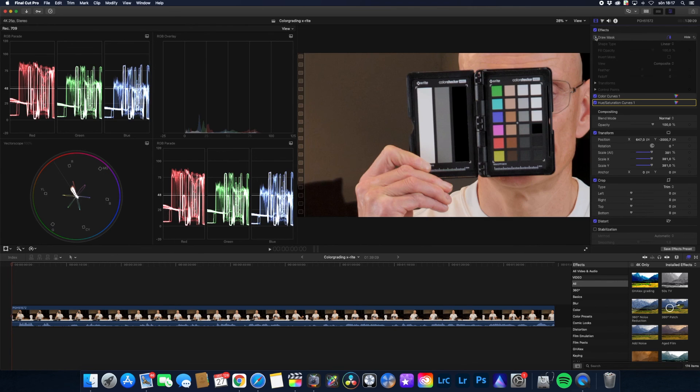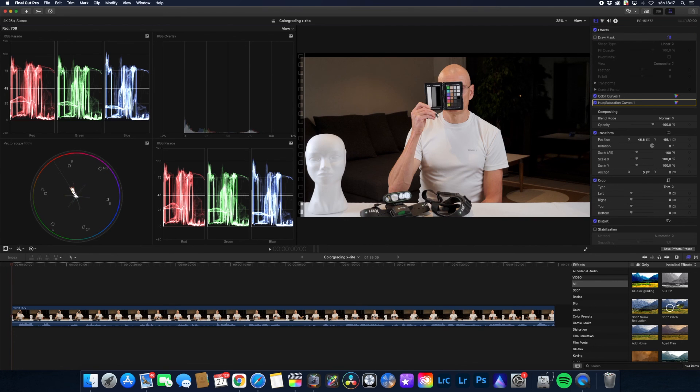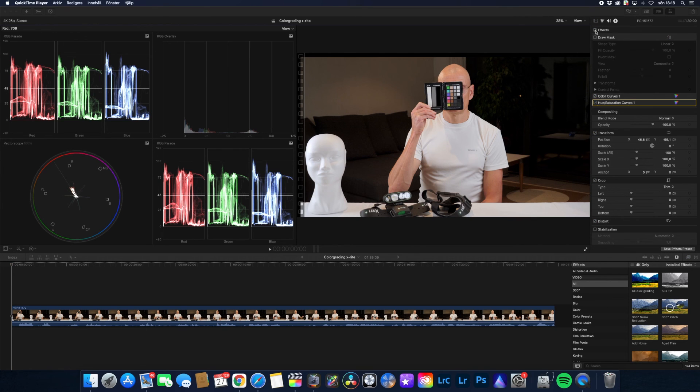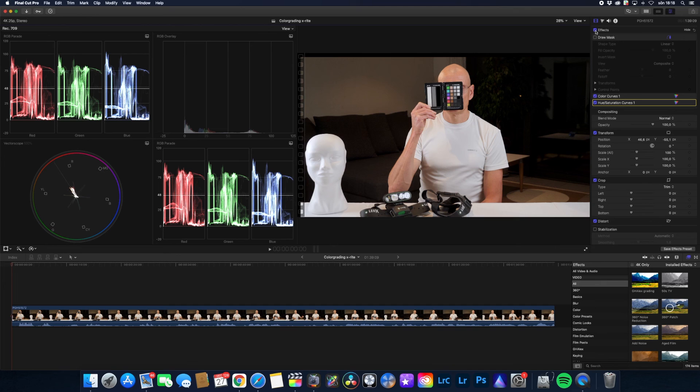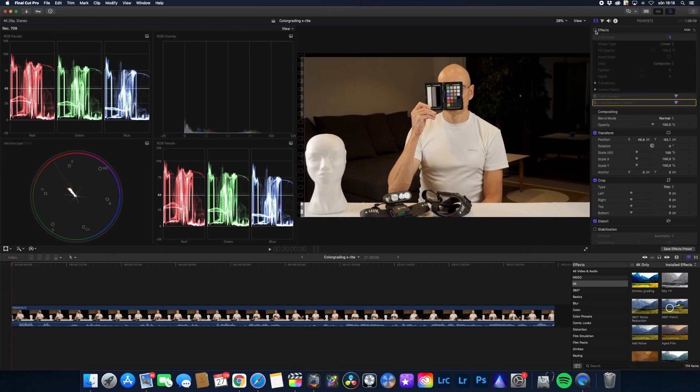So now we can compare before and after. And I think it's way better after the color correction. So hopefully this was helpful for you. And thank you and see you next time.